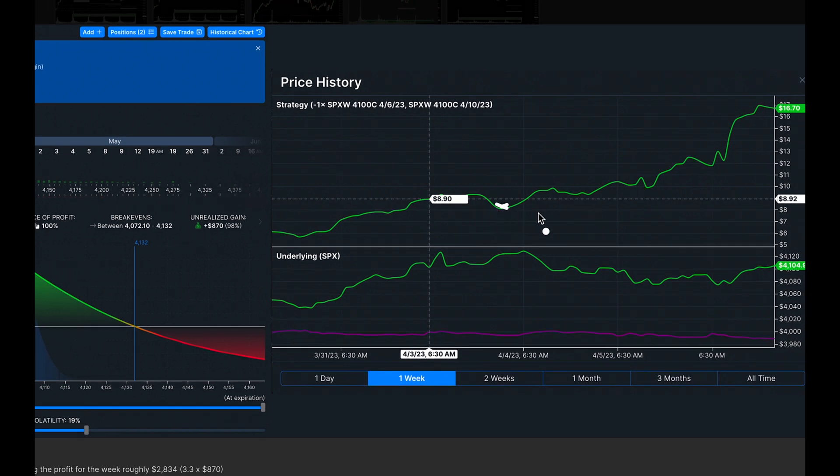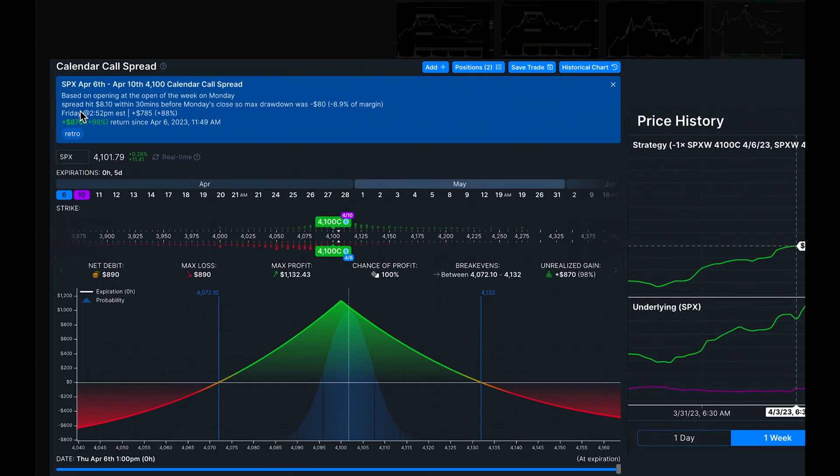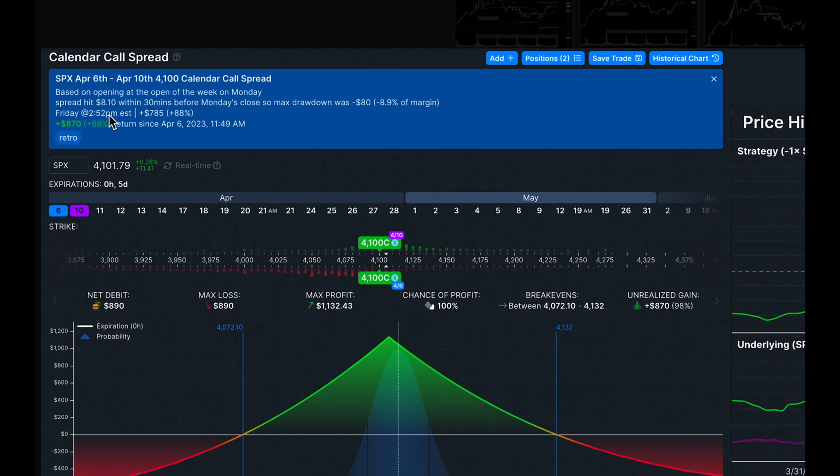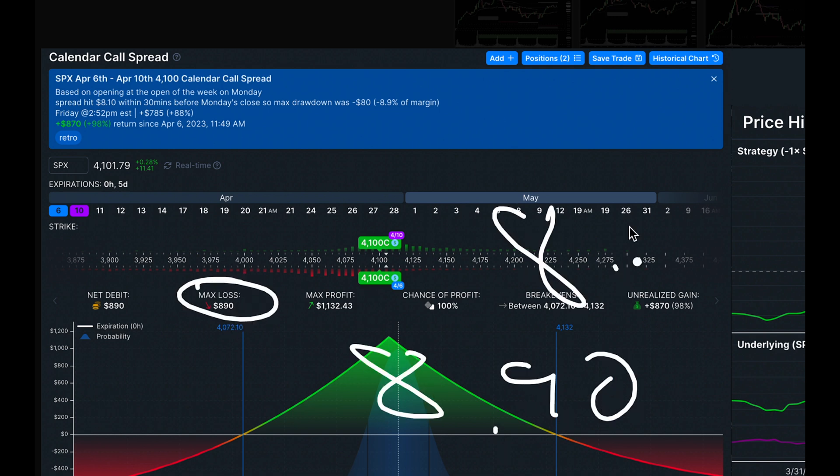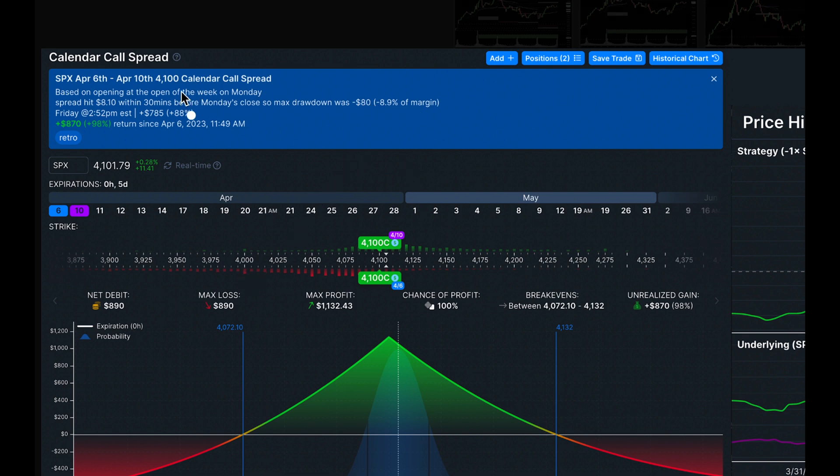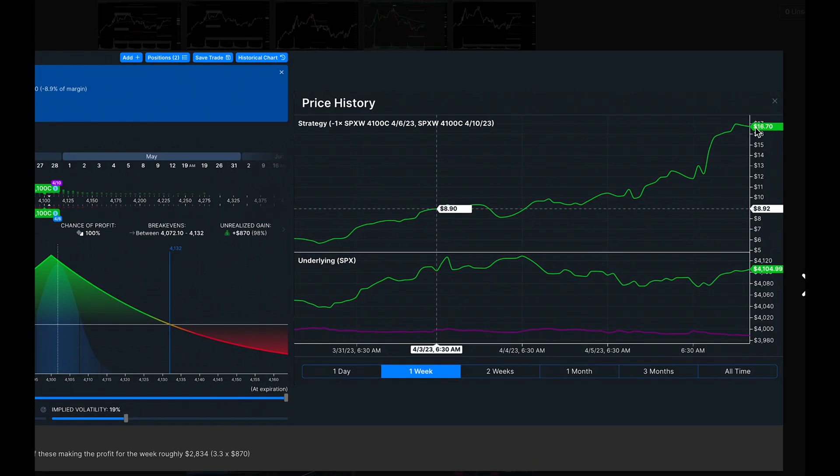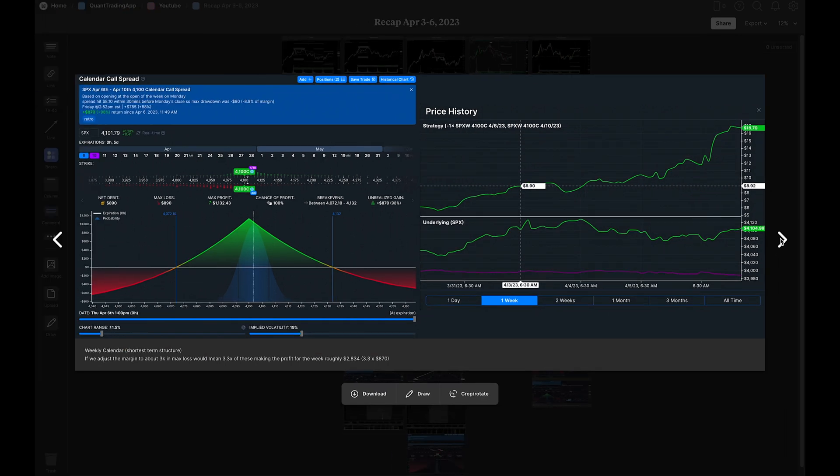A little bit of a drawdown right here, nothing too bad. We have about an $80 drawdown, so it went from $8.90 down to $8.10. Not too bad. If you ran three of these, that's about a 9% drawdown before ultimately being up about 88% return on this trade just before the market closed.